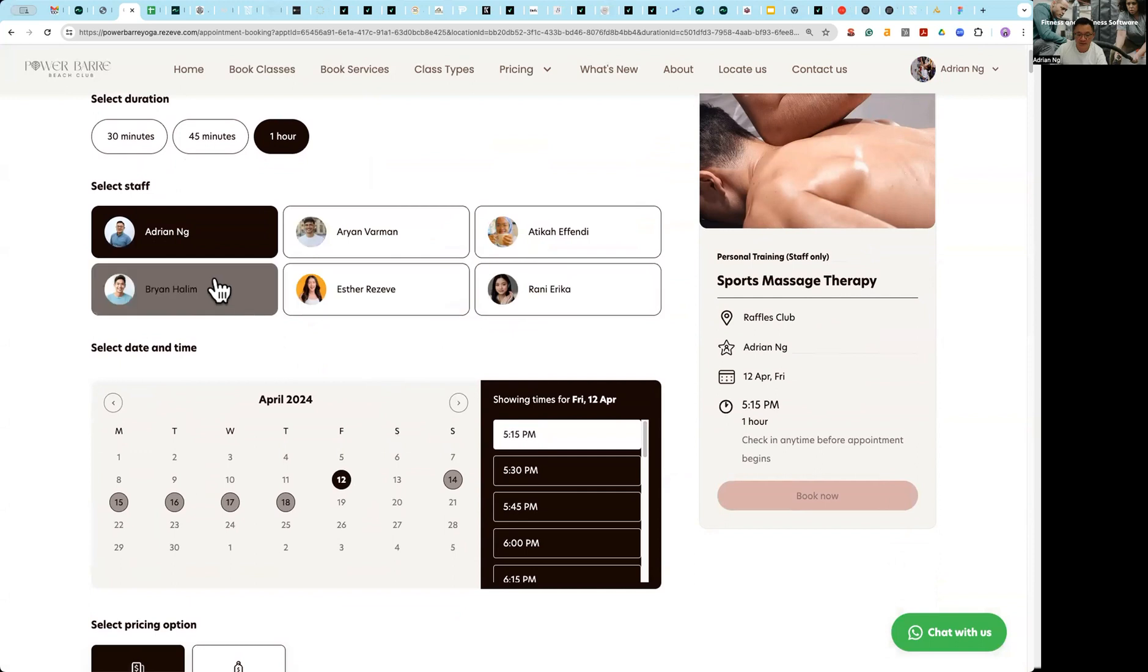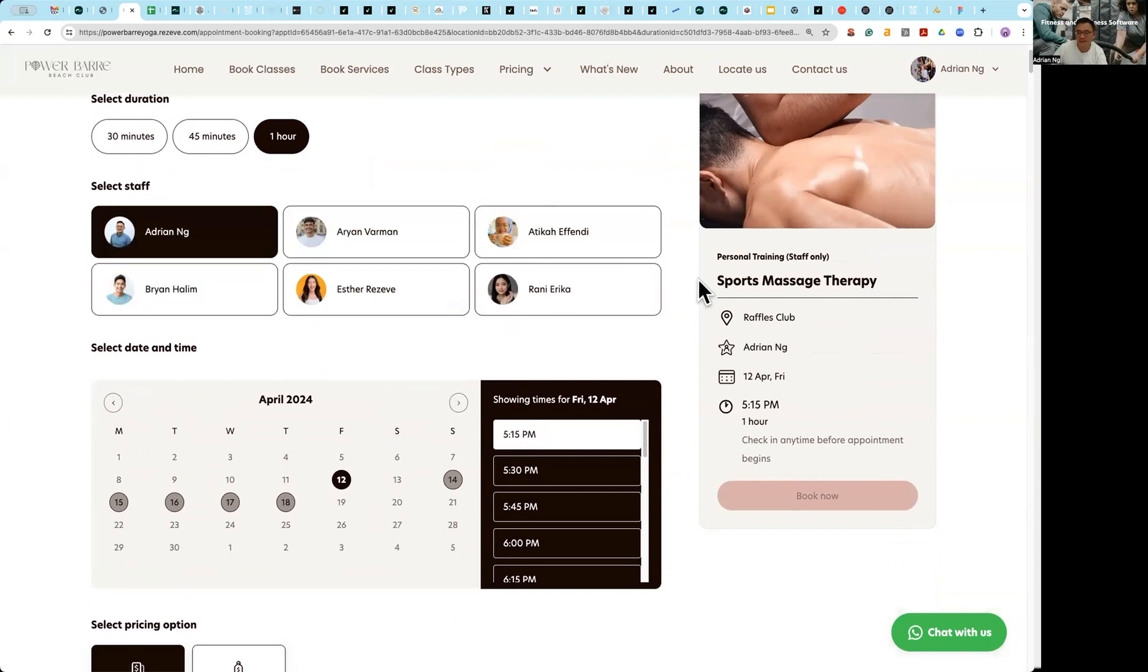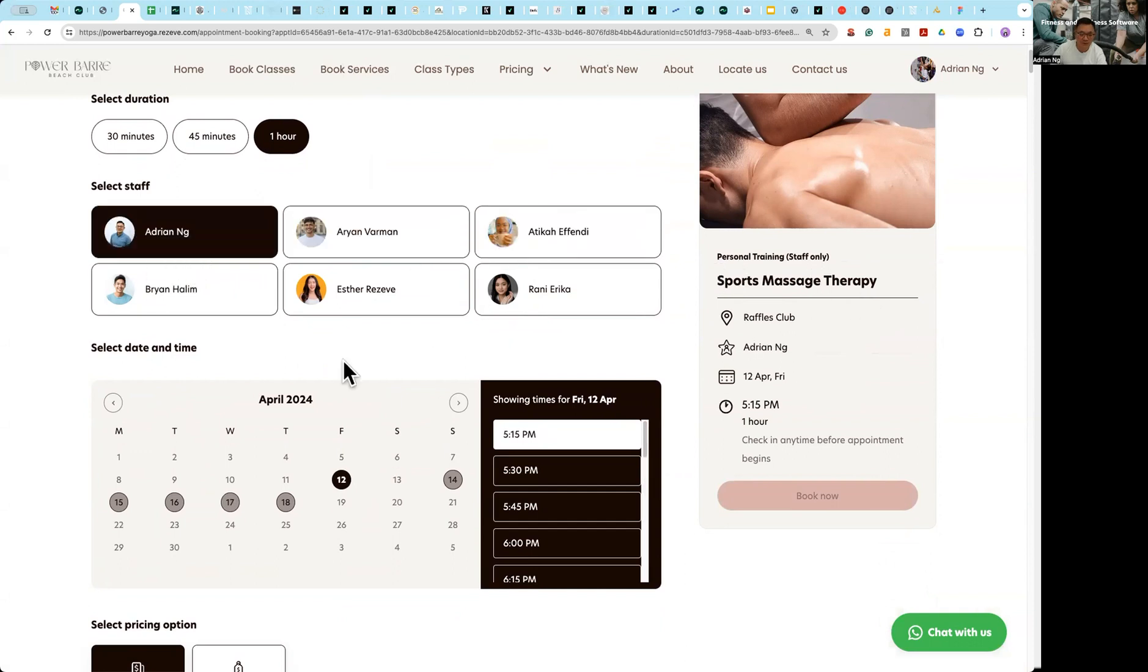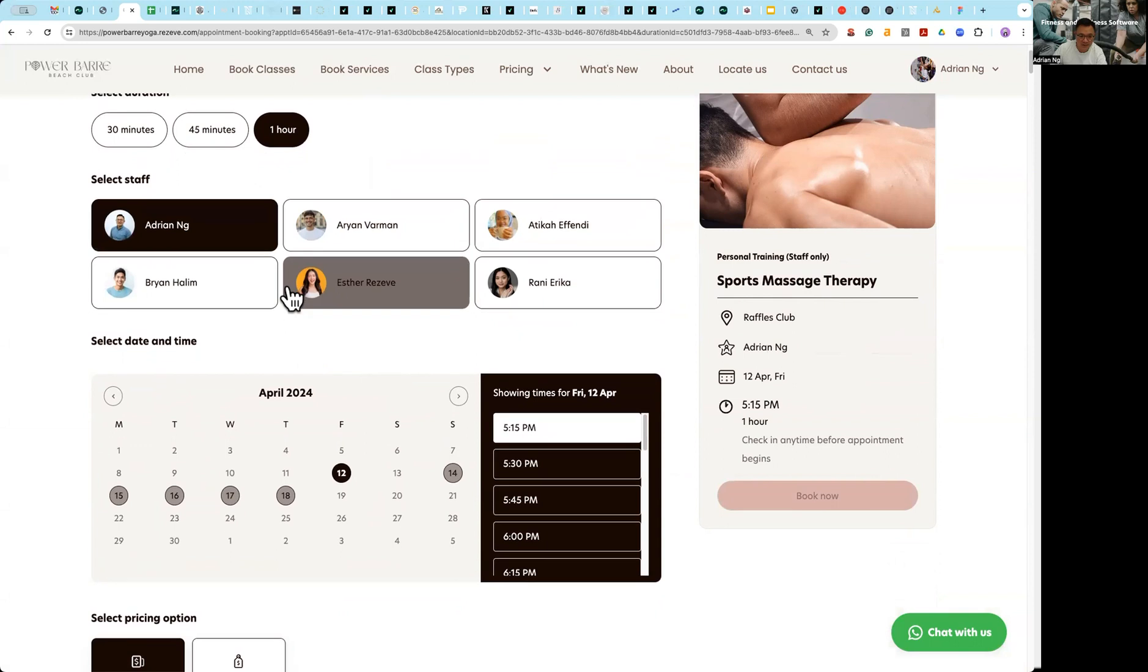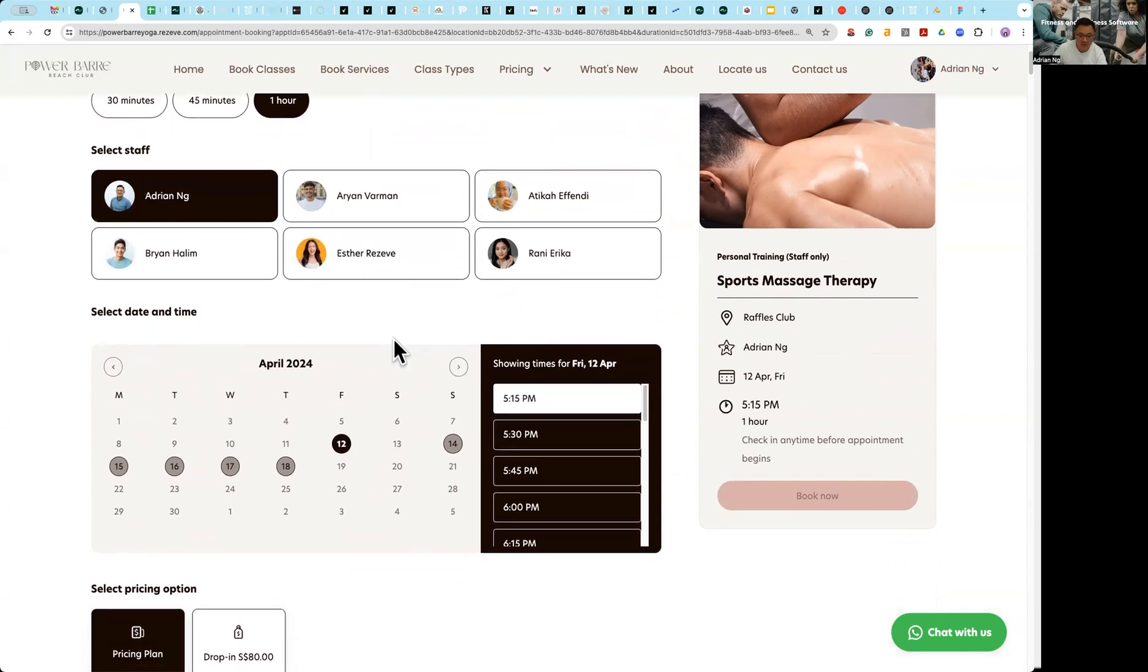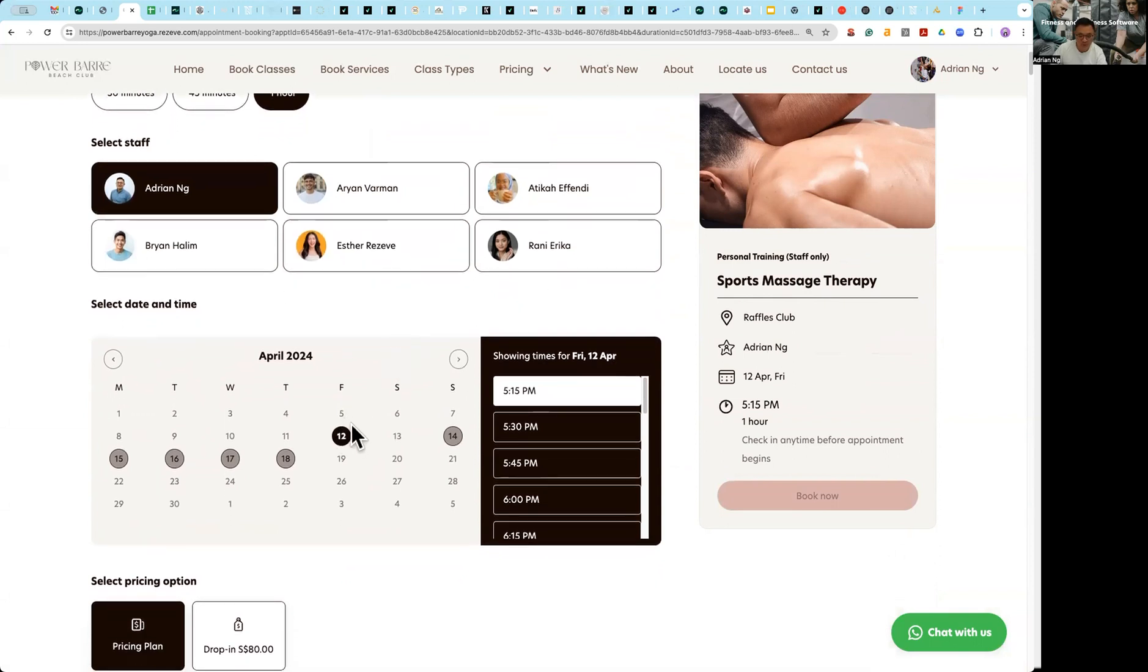So if you want to choose Adrian as the therapist, you will choose a specific date. So of course I can choose whichever date I want, whichever time I want.